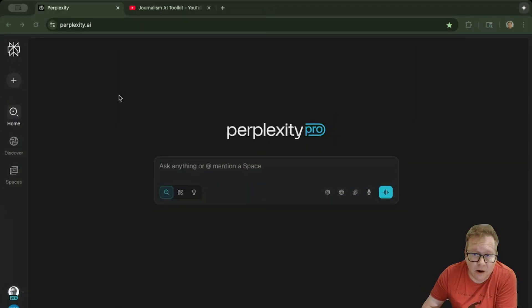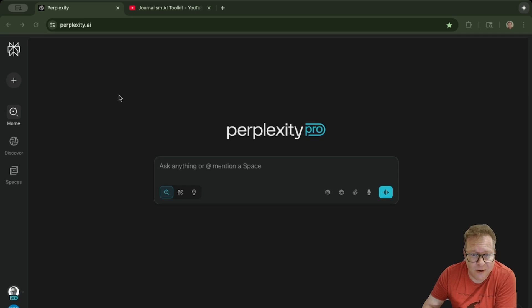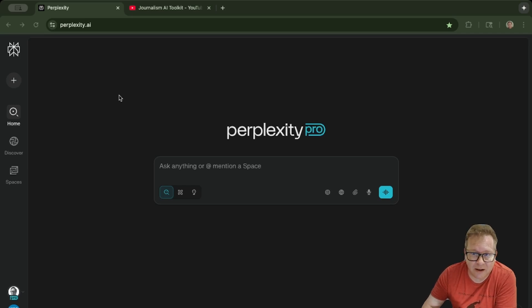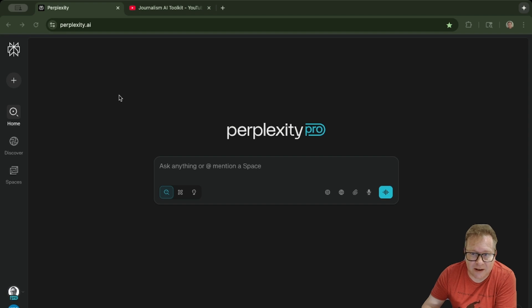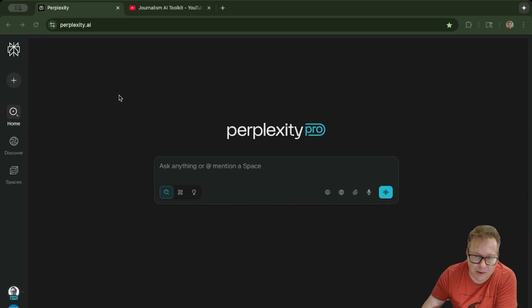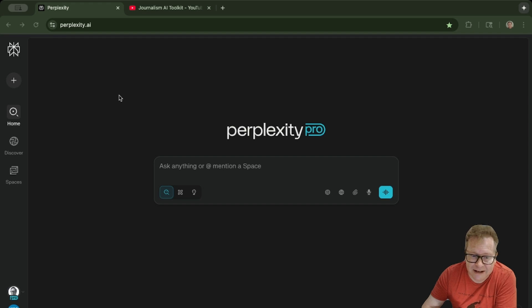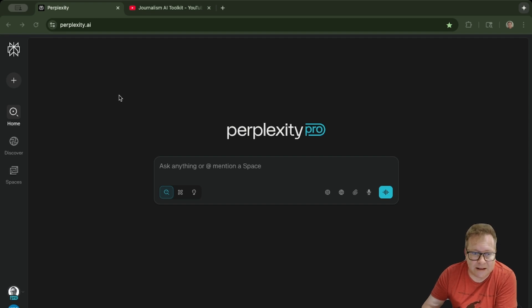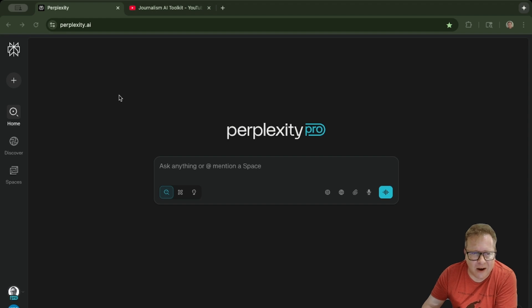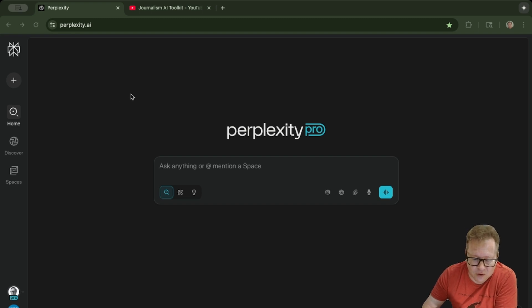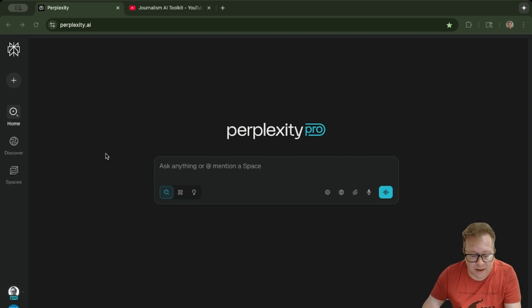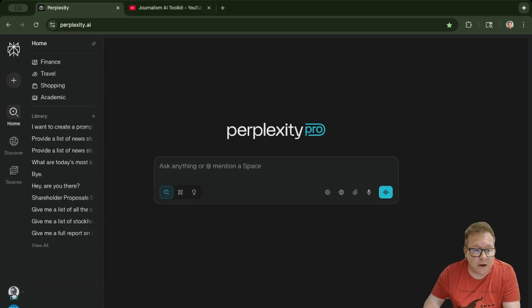Here we are in Perplexity Pro. This function is only available in Perplexity Pro right now, so you do have to have a Pro account to use it. It wouldn't surprise me if this becomes available to anyone at some point. It's my understanding this is in beta right now, so it's not really obvious how to find it or use it. They didn't make it super intuitive, so I'll walk you through the process of how to set one of these up.